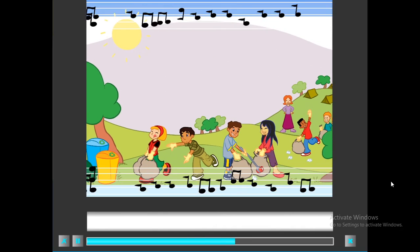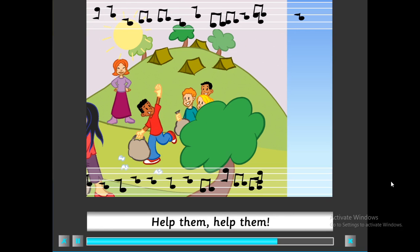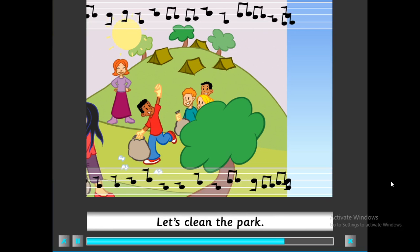What are you doing? We're picking up rubbish. Help us, help us, let's do it fast. Help them, help them, let's clean the park. Hurry up, hurry up, it's getting dark.